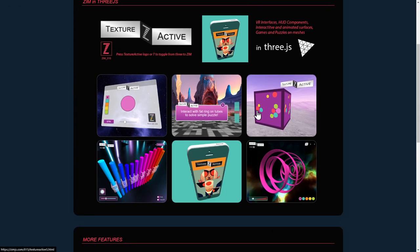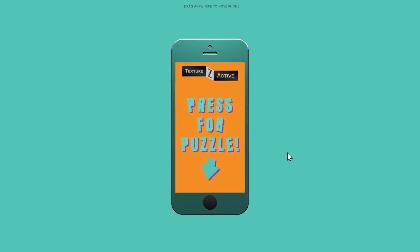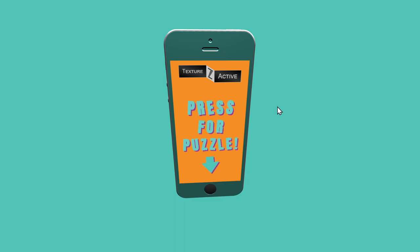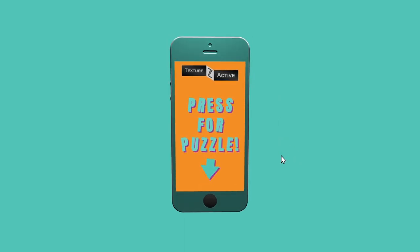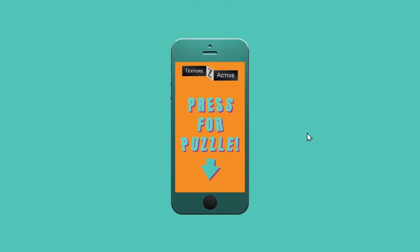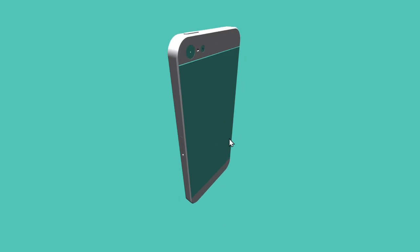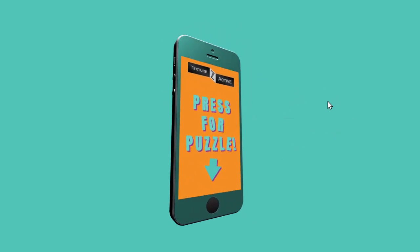Clicking the example - this one is where a model animates in. We might have wanted to animate that model in at a bit of an angle since it's kind of flat, so you might not realize it's even in 3D. That's why we put a little message 'drag everywhere to move the phone' - just an HTML overlay that goes away. There's the model.